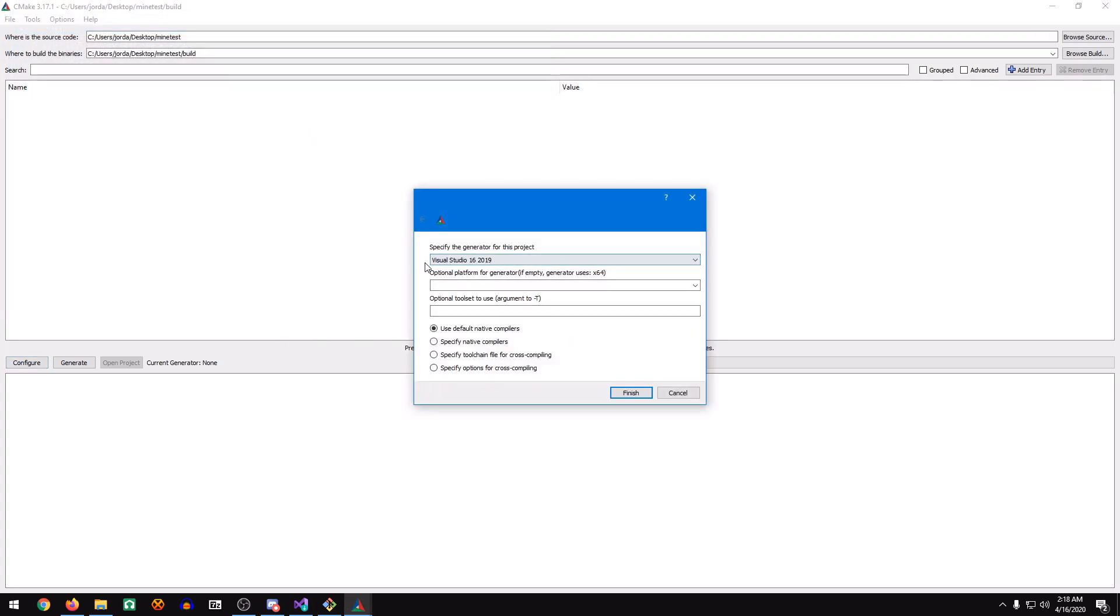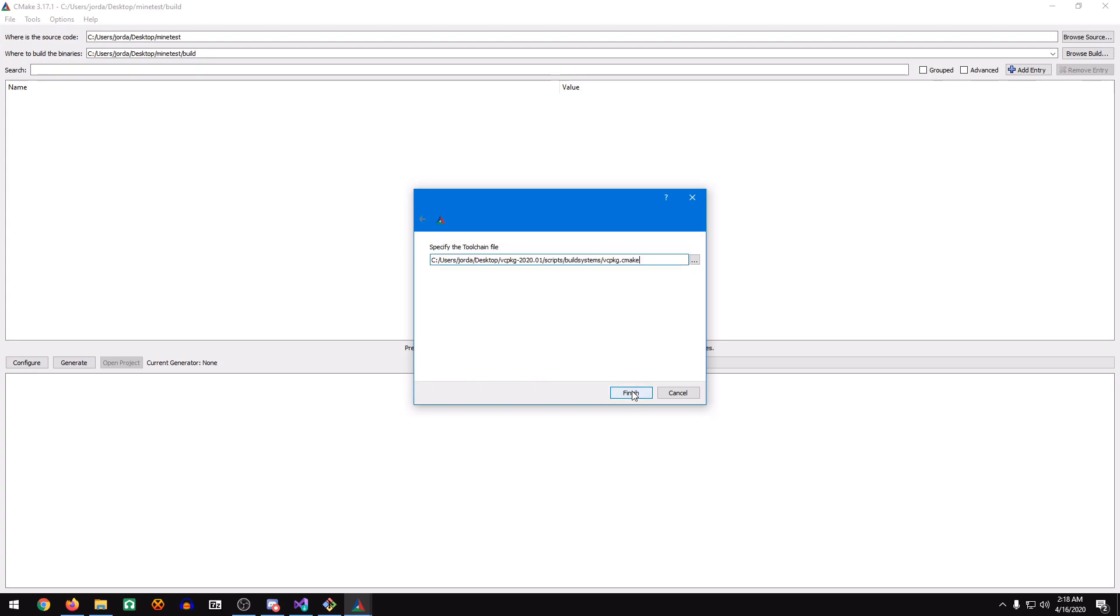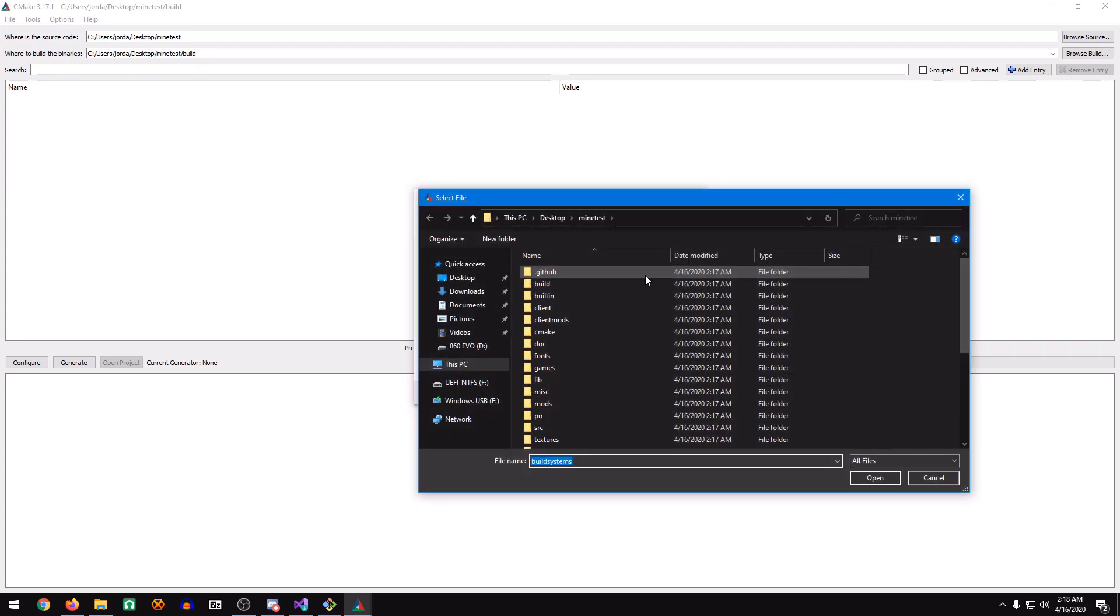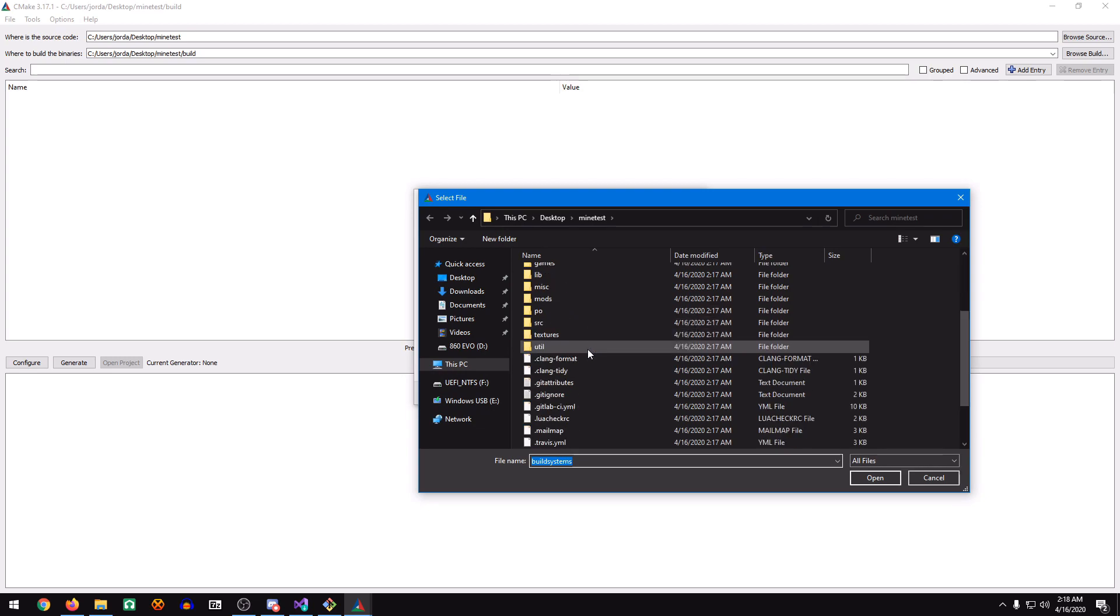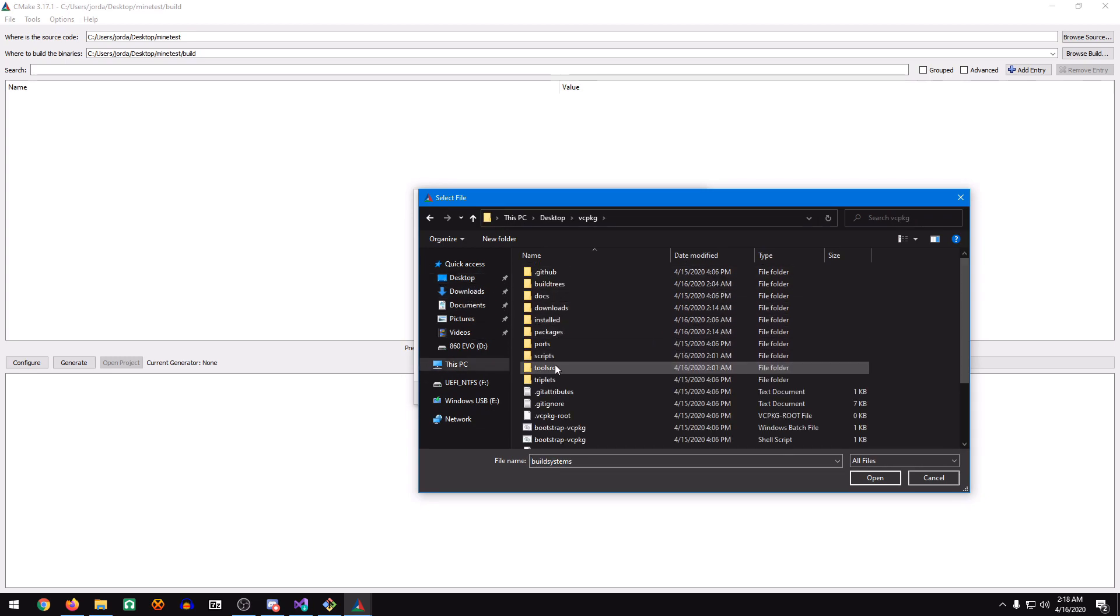It's going to be set for Visual Studio 16, and I'm going to set this manually to x64. Then we set Specify Tool Chain for Cross-Compiling, click Next. We'll go to the Desktop, VCPackage, Scripts, Build Systems.